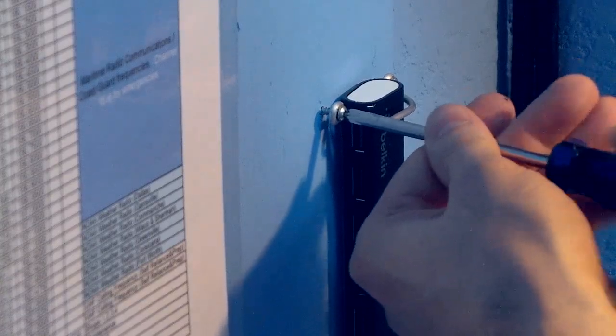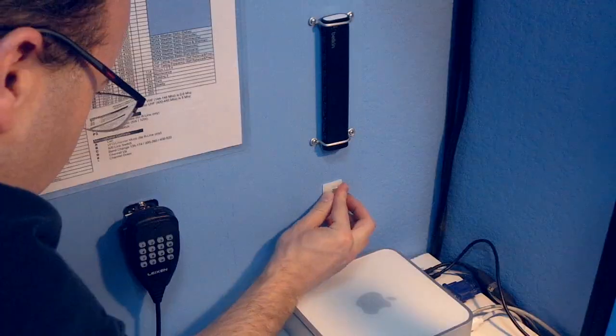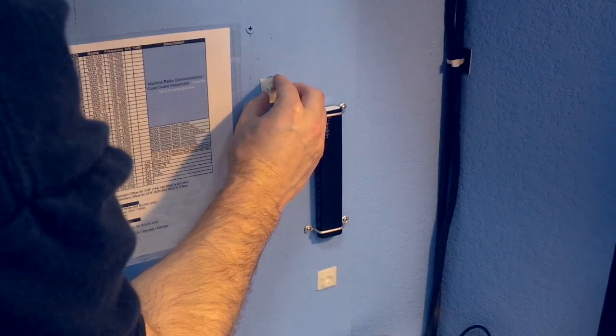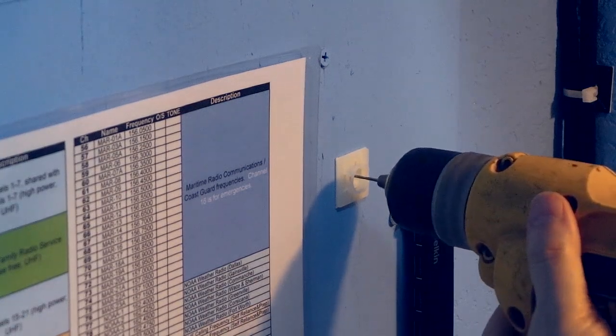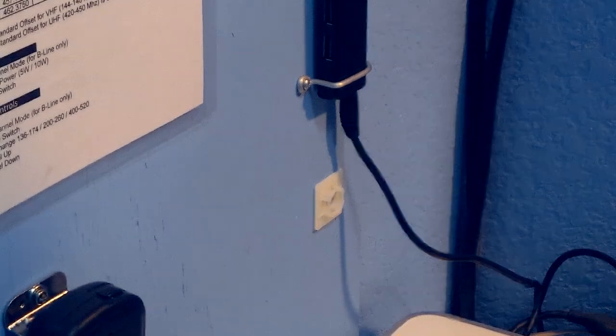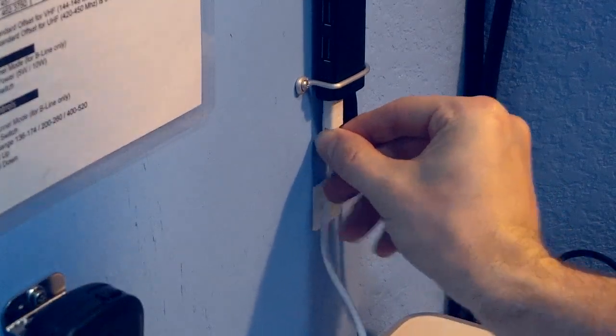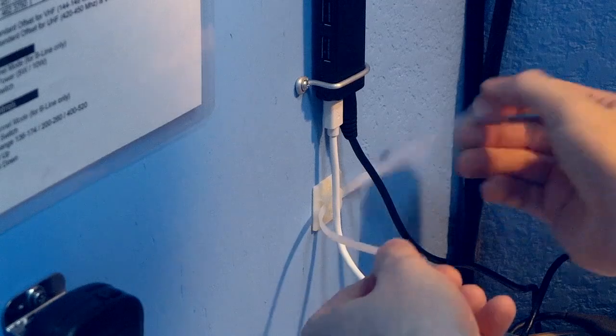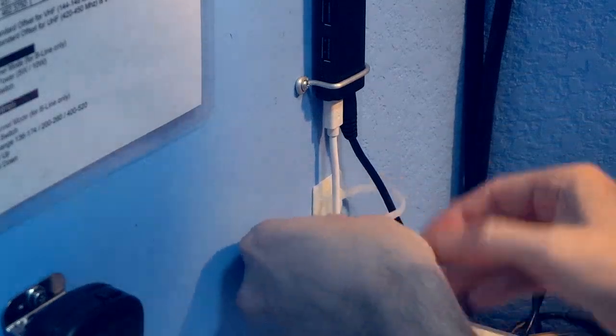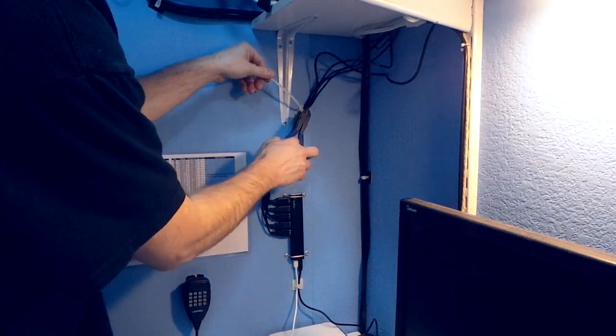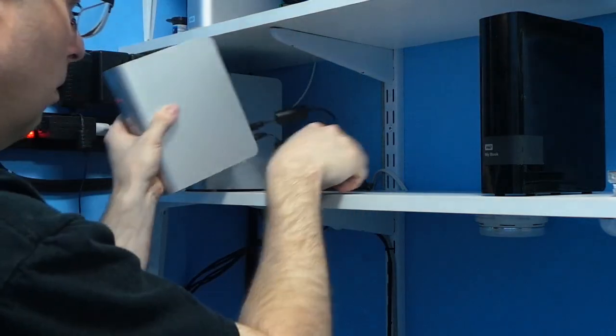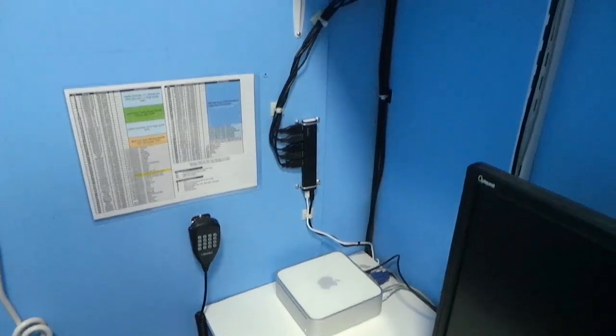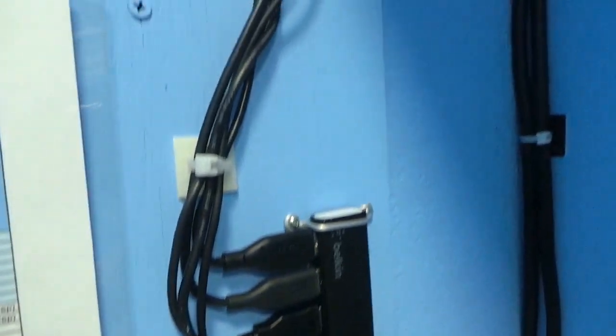So I screwed this thing down on my wall in my network closet and then I set up some cable management squares. And even though I've managed to make this look pretty nice and clean, it's still way messier than it was when I could use FireWire.